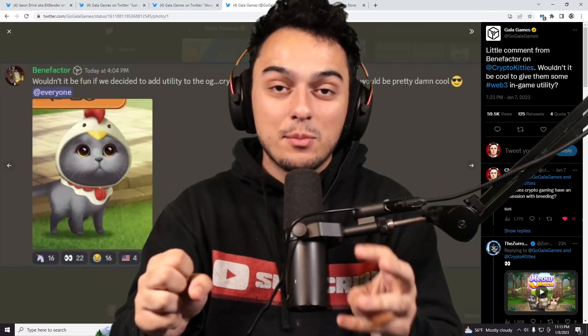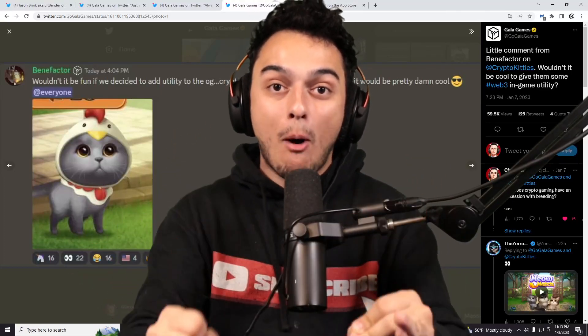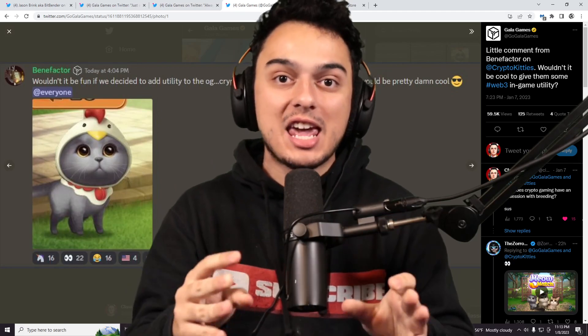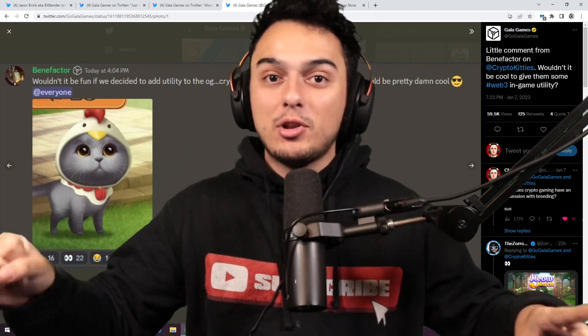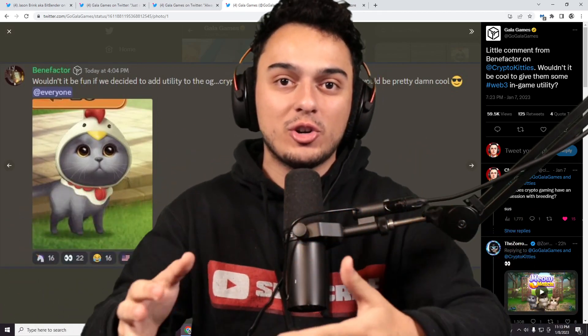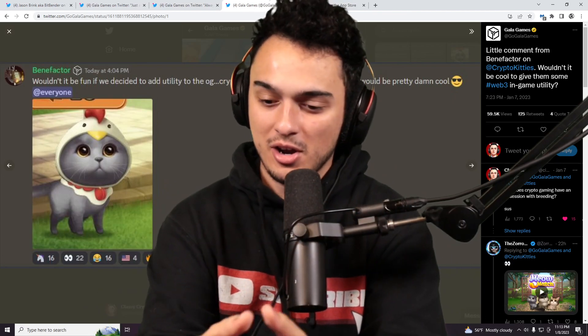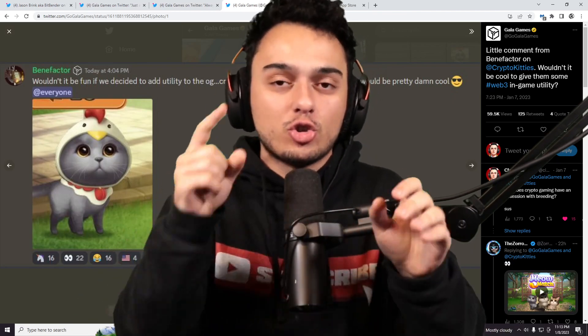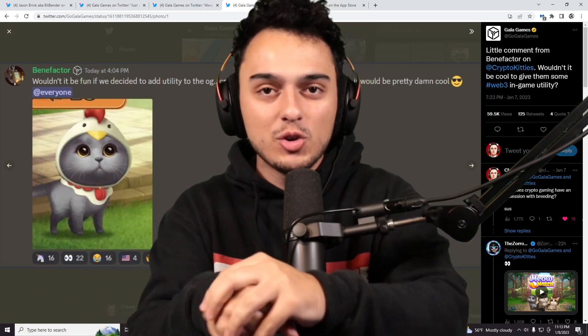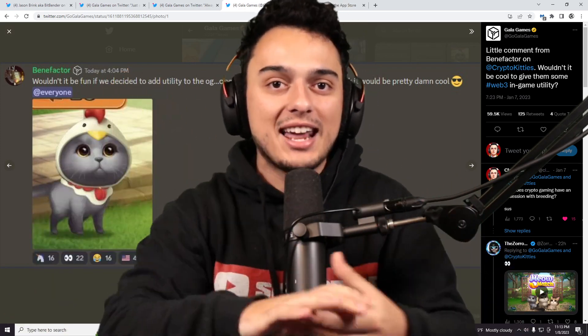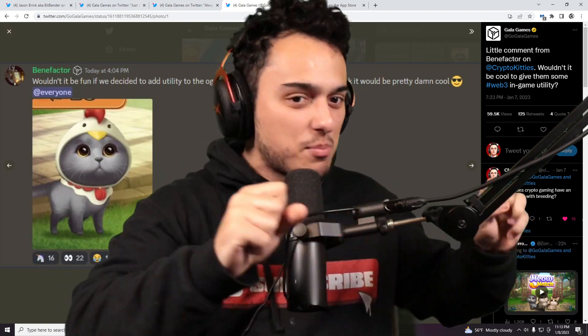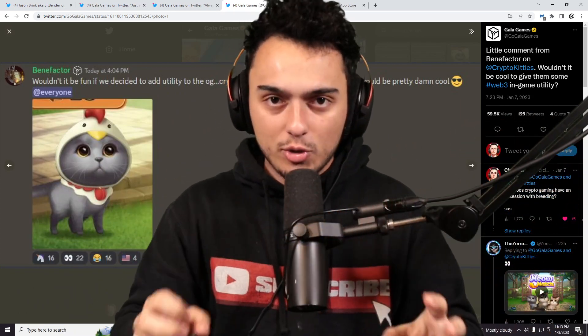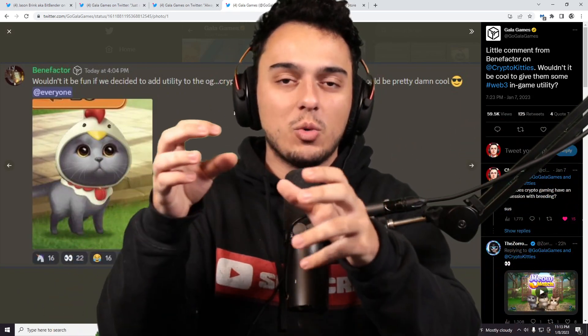When it comes to Gala Games, we have absolute bombshell leaks that recently came out from their President of Blockchain, aka Path of the Berserker, Jason Bitbender, talking about the future of Gala Games and all the big catalysts. Benefactor comes in and decides to leak a bunch of different things. There is so much going on within the Gala Games ecosystem.